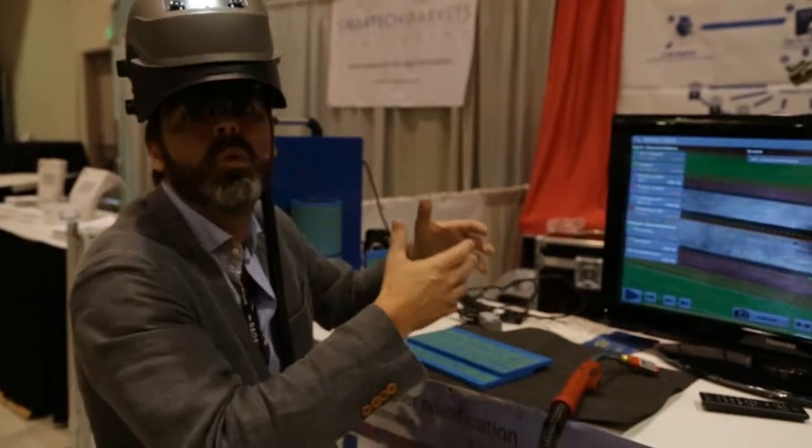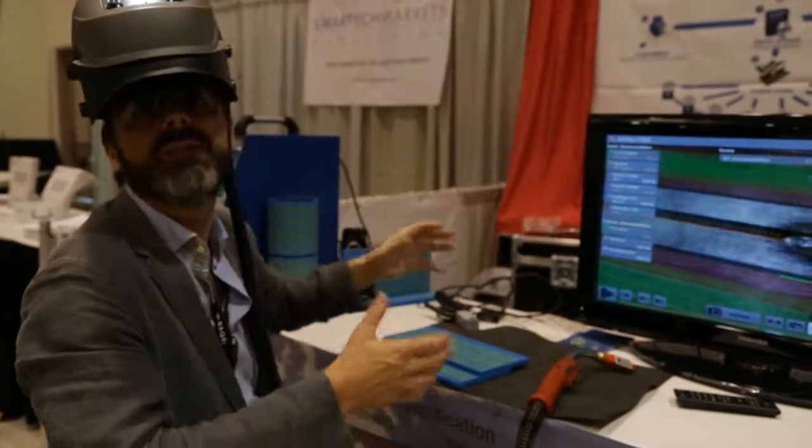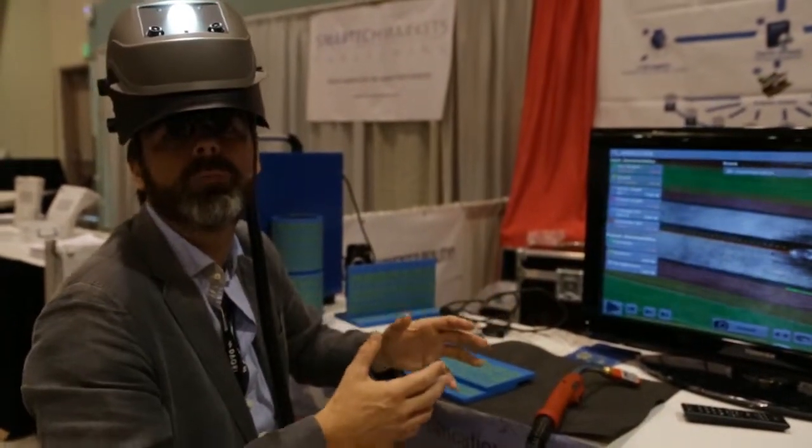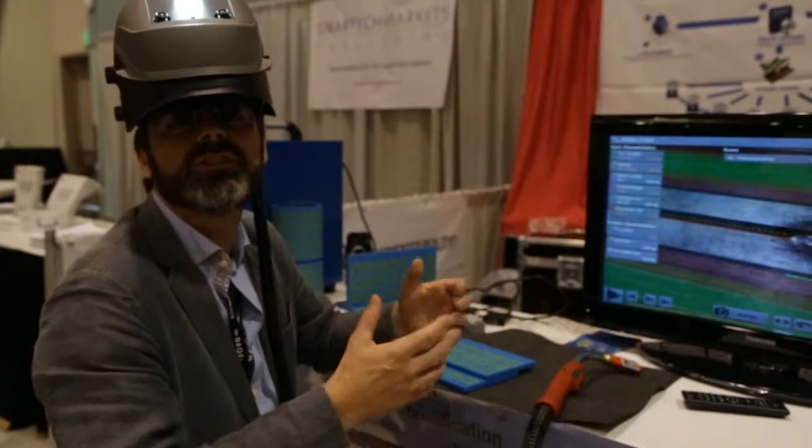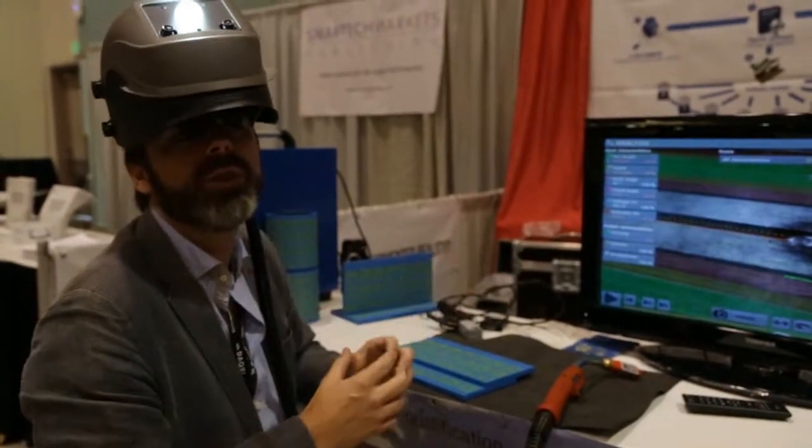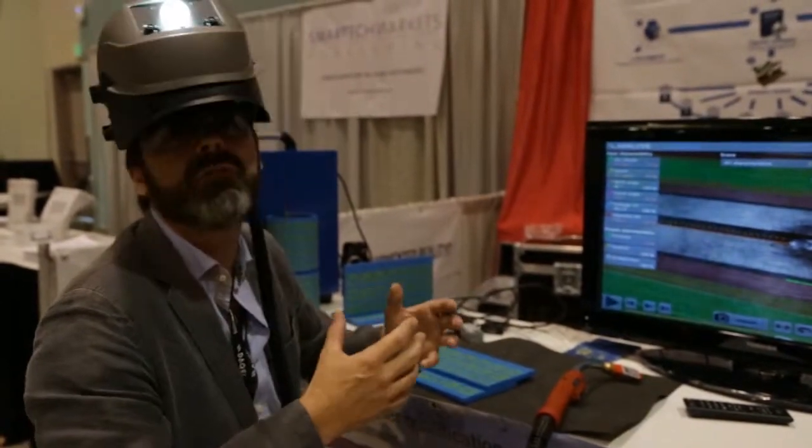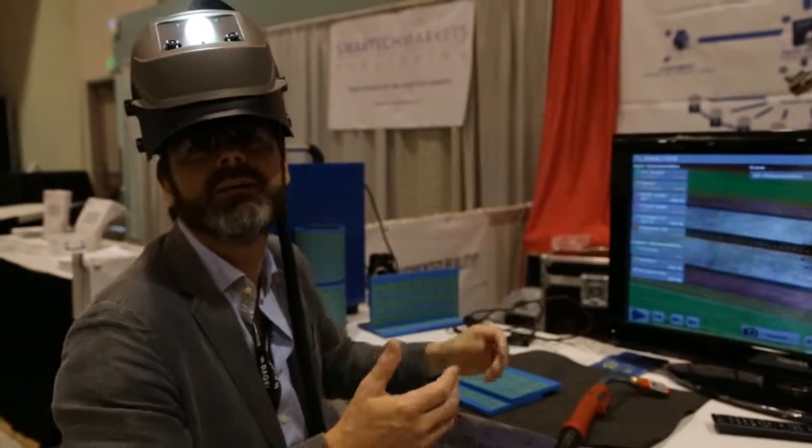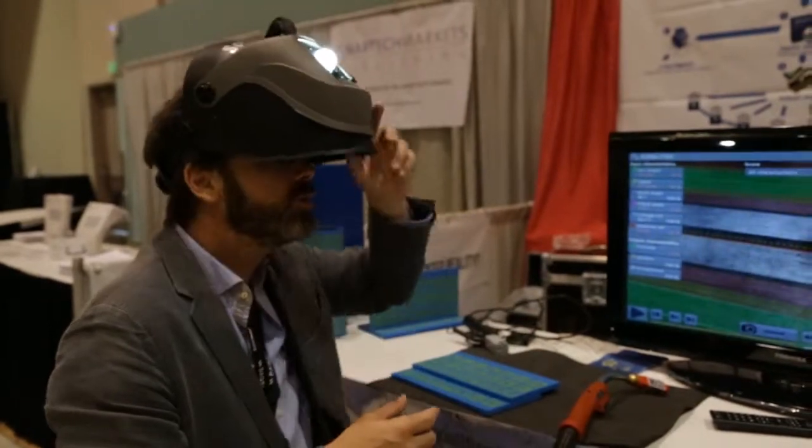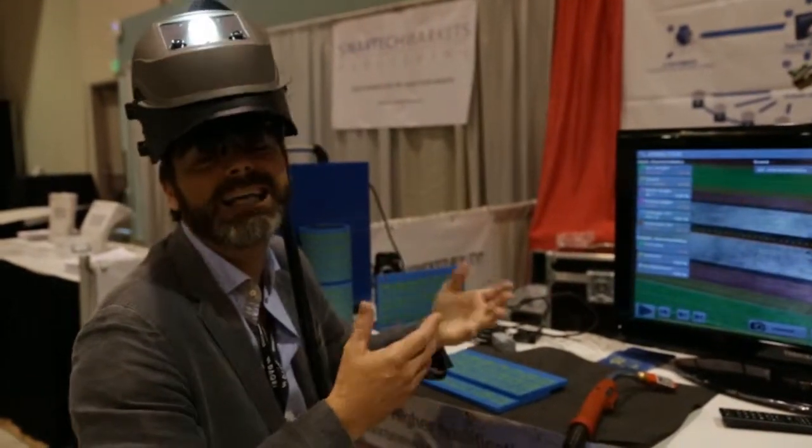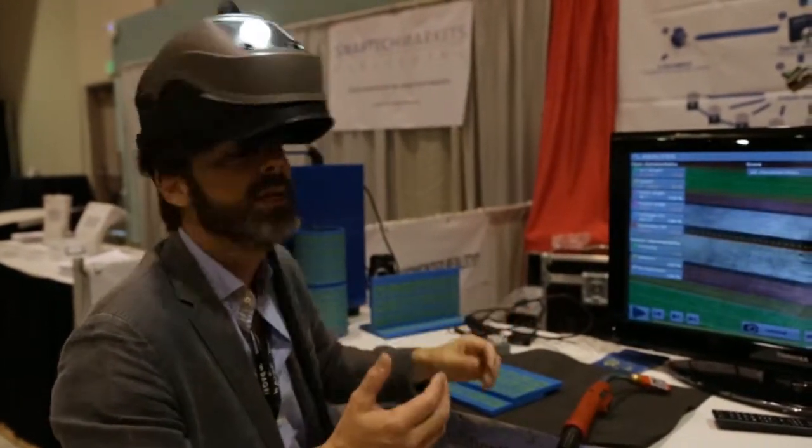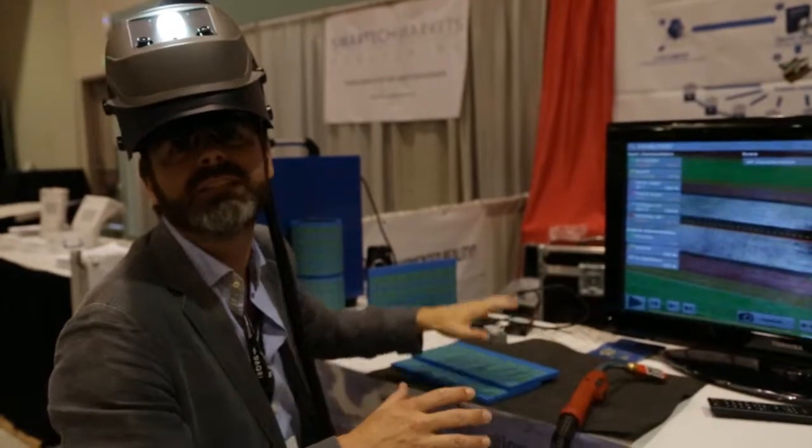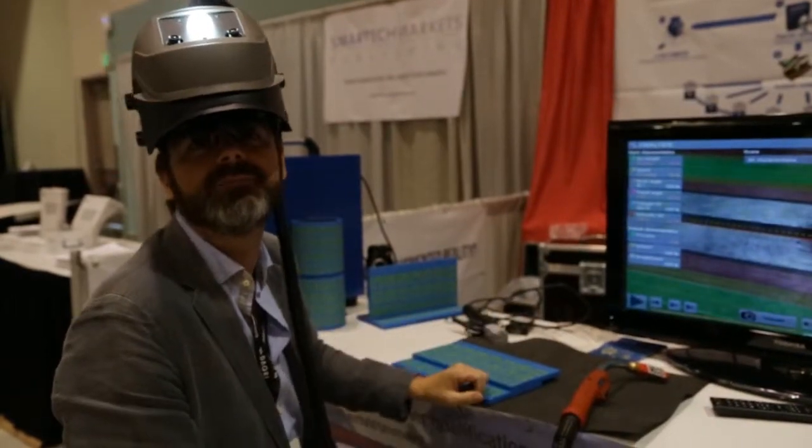You can practice from the first day in the simulation classroom in the training center. And once you know how to weld in the simulator, then you go to the real workshop to finish your training, but with a lot of cost saving, time saving, and also with less gas emissions and without any kind of physical risk.